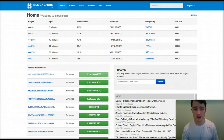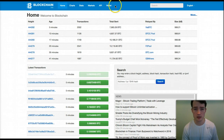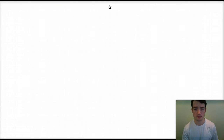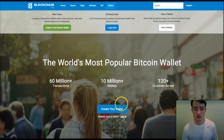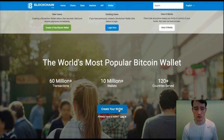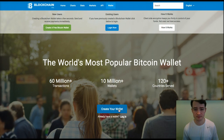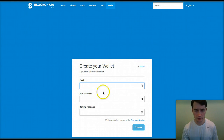I'm at the blockchain.info website here. All you have to do is click on 'Wallet' in the navigation up top, and on this screen all we have to do is simply click the 'Create Your Wallet' button right here in the middle of the screen and we're going to get started opening a Bitcoin wallet.